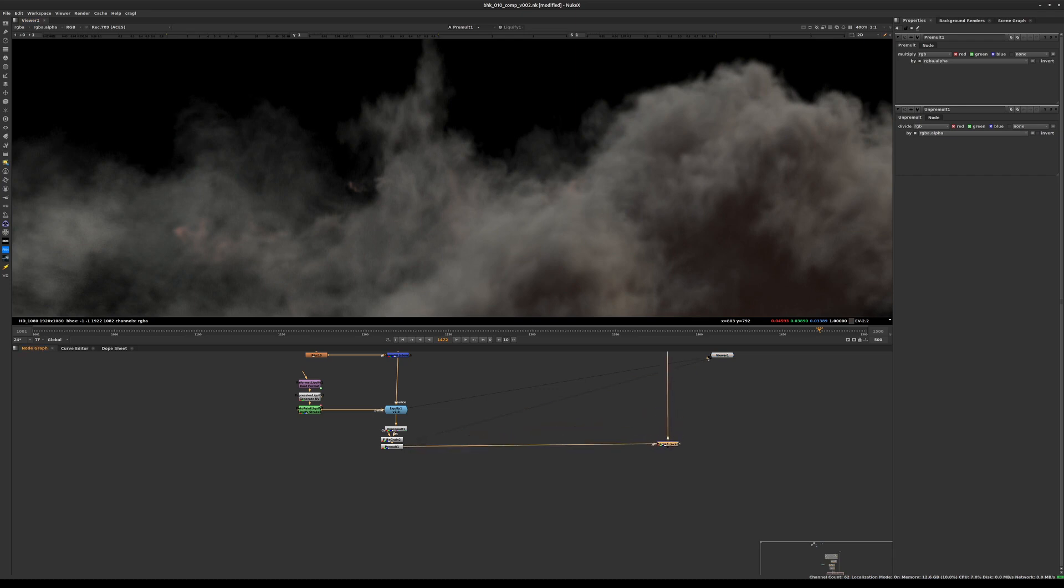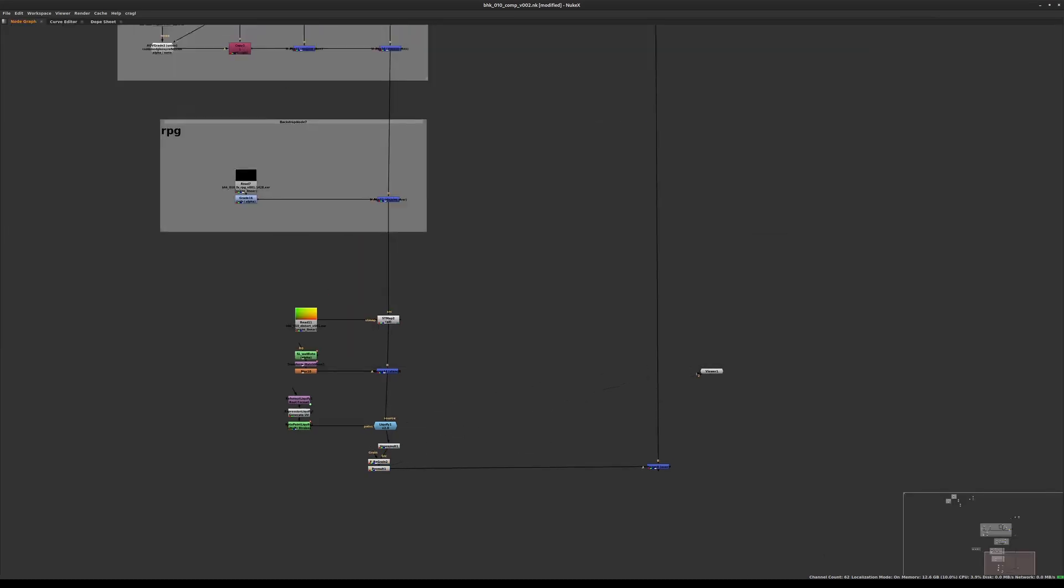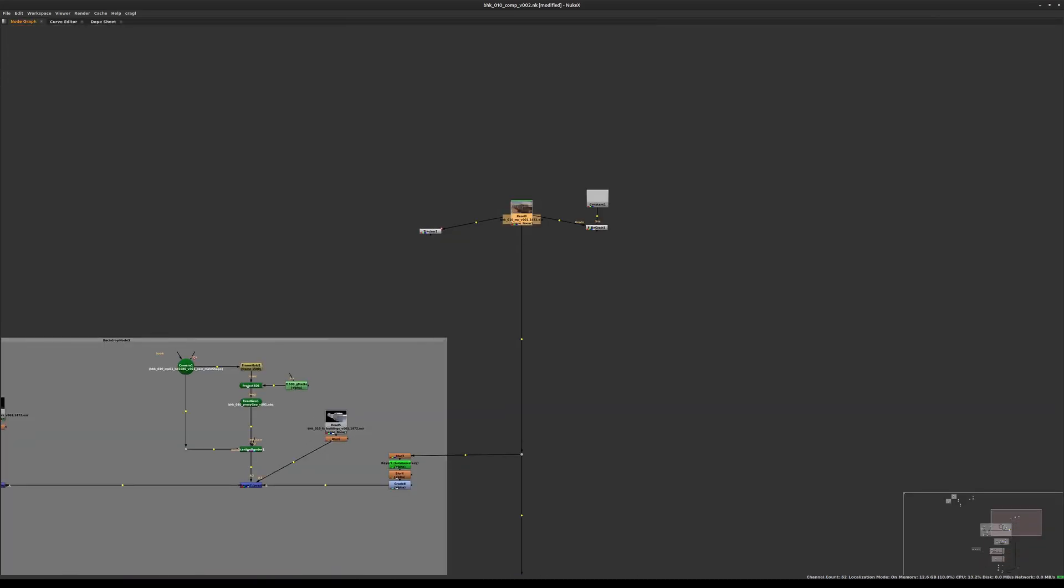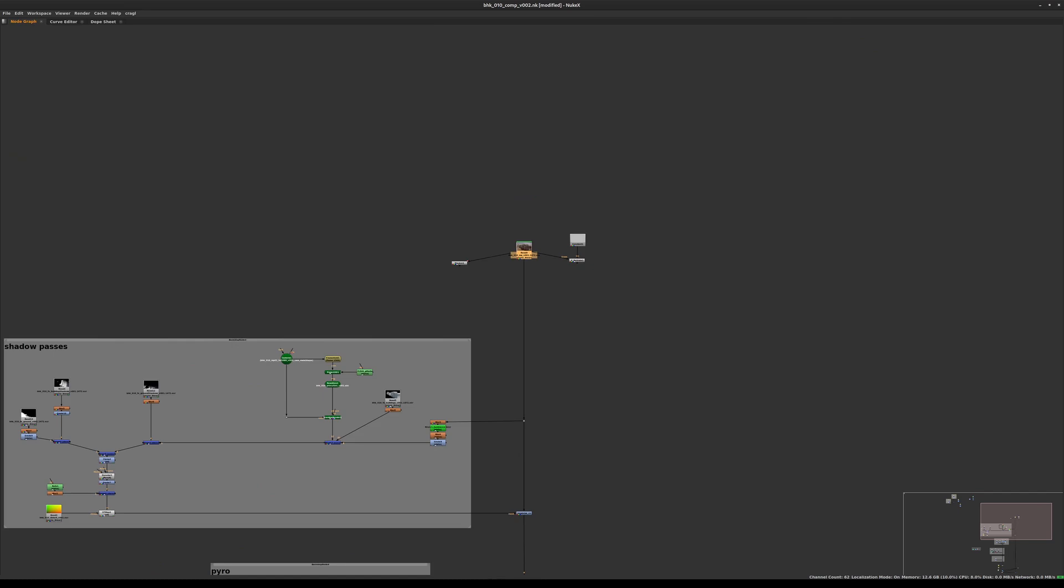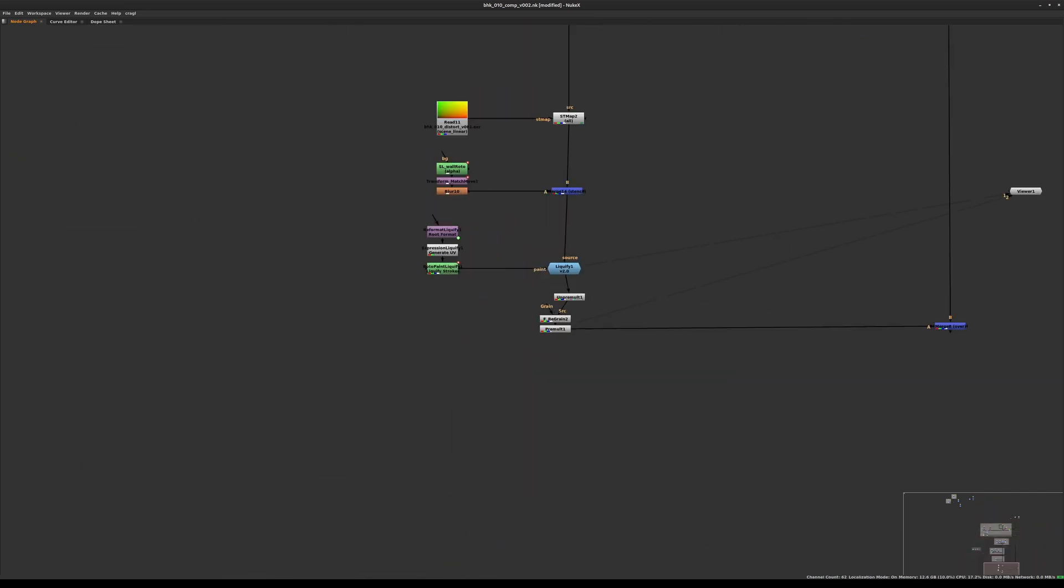To make sure we have the grain node sourcing the original grain pattern properly, we'll just copy and paste the plate node next to it and make sure it's there. In case you need to readjust the grain, you can have that analysis be done, but you need to make sure the plate is connected to the grain input here.